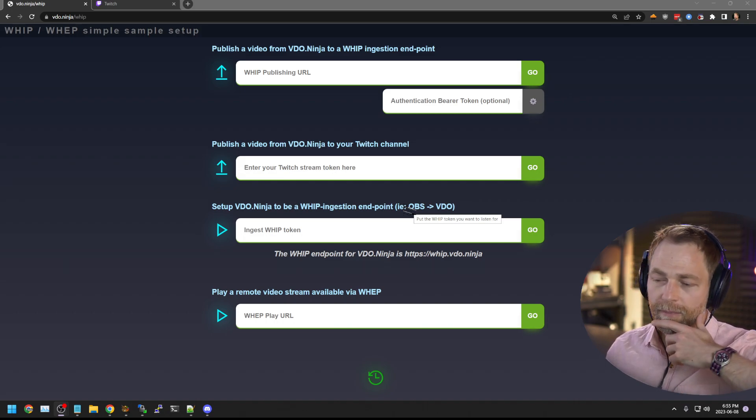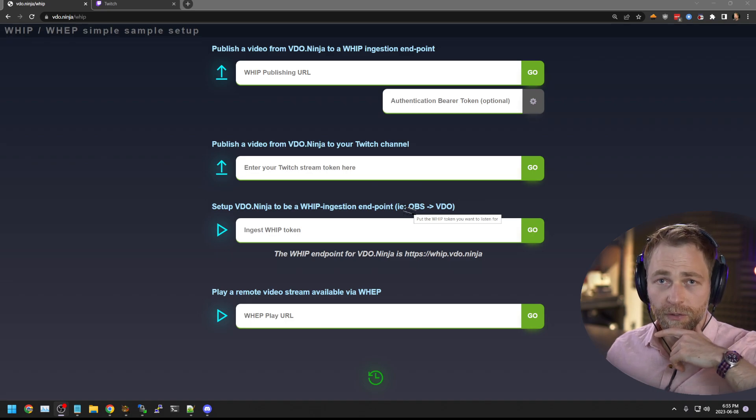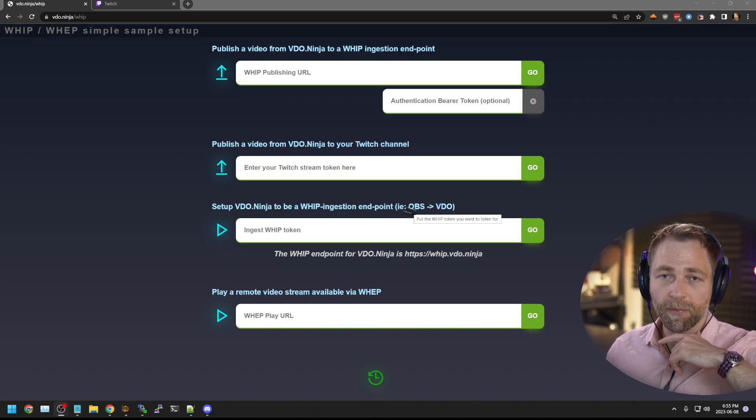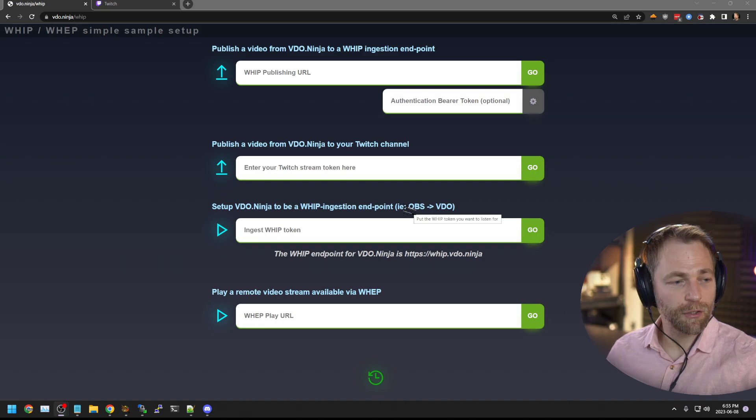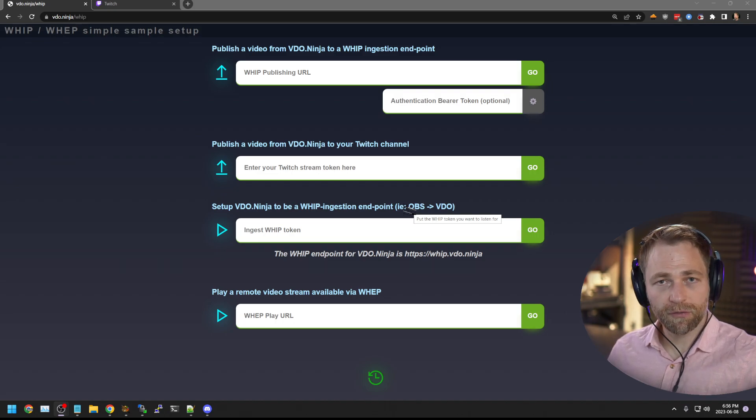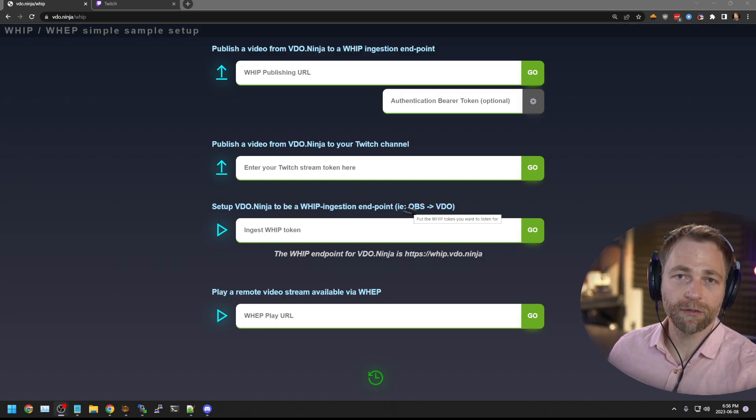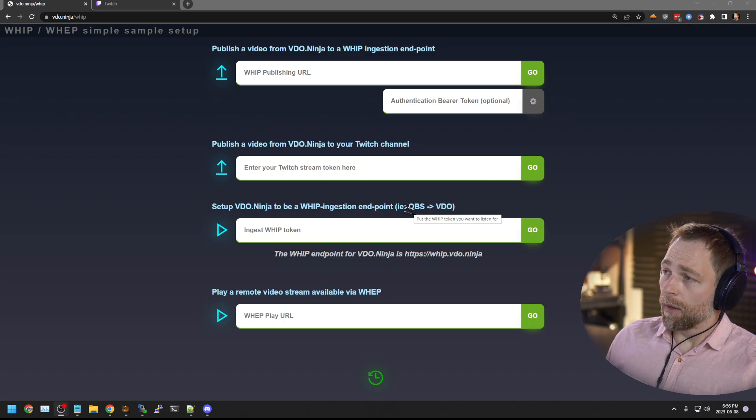It's actually the same developer who's been pushing for WIP in OBS, it's a developer named Sean, who also pushed it through at Twitch.